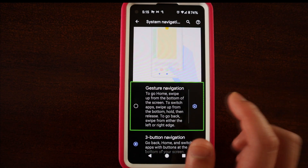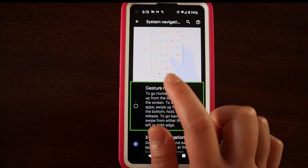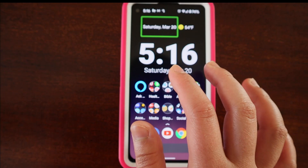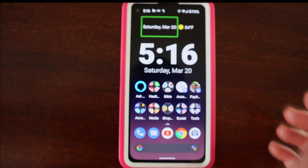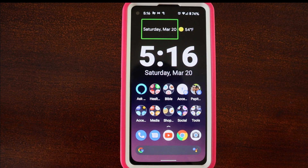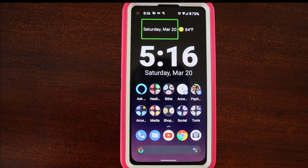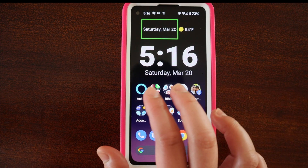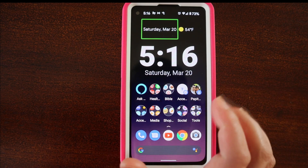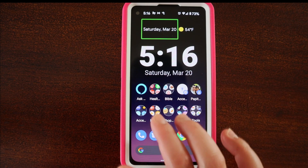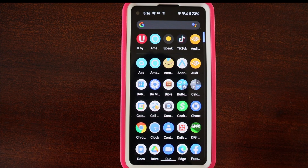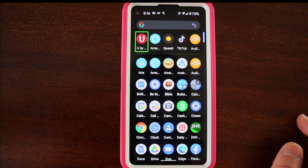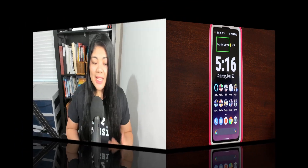I'm going to go back to gesture navigation because I do kind of like them. The last thing I'm going to show is when you're using a Pixel — this might be different on other devices — but when I am using the Pixel launcher, if I swipe up with two fingers from anywhere in the middle of the screen, it will bring up all my apps.